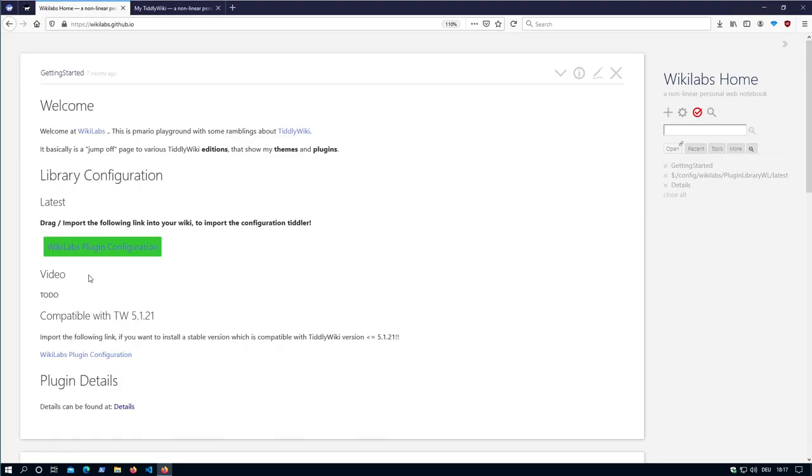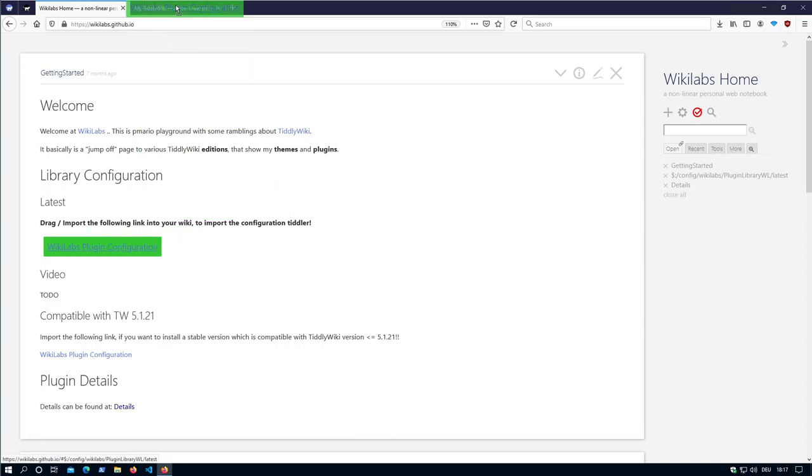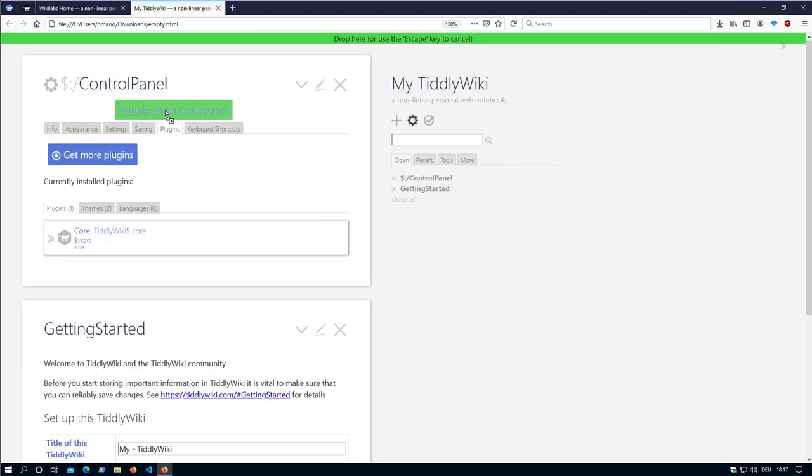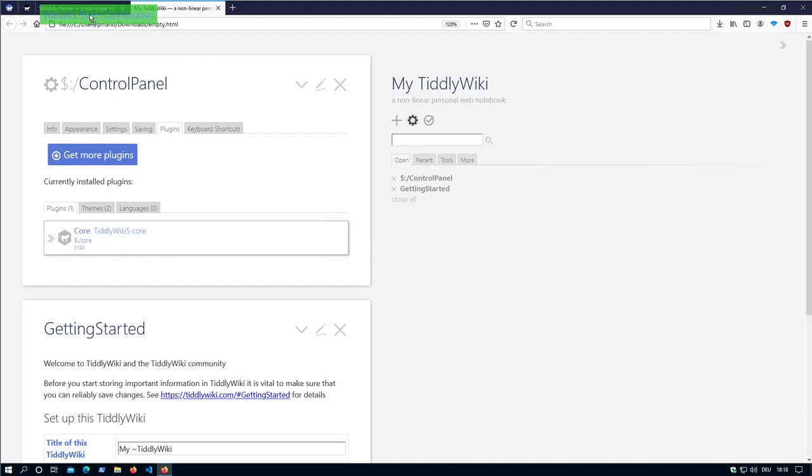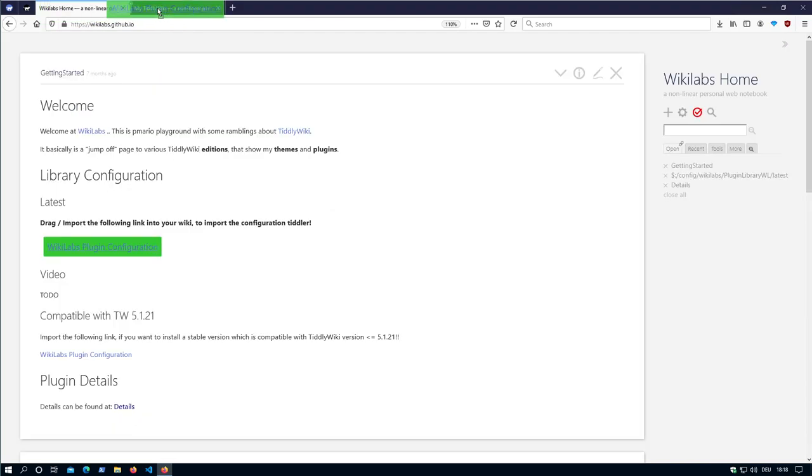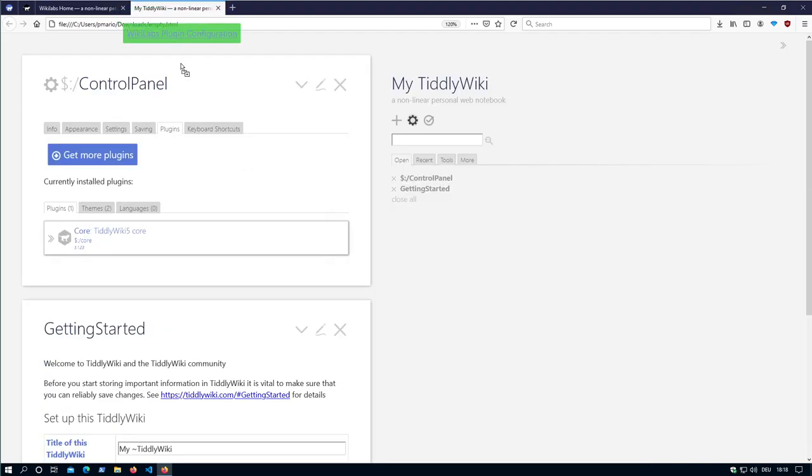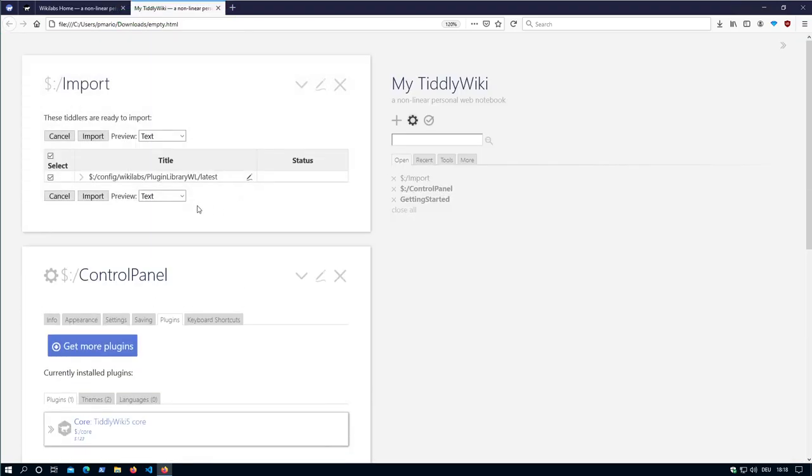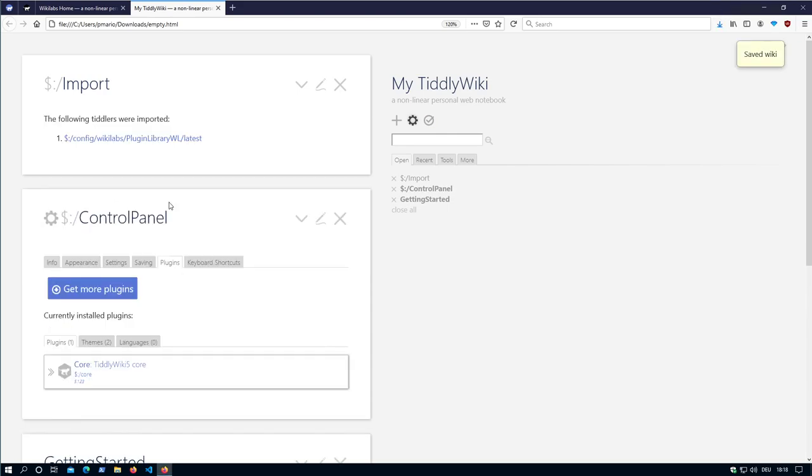Now let's import it. So we take this one, drag and drop it. Then you can go to your browser. It will automatically switch the tabs. And I will import it here. That's basically it.